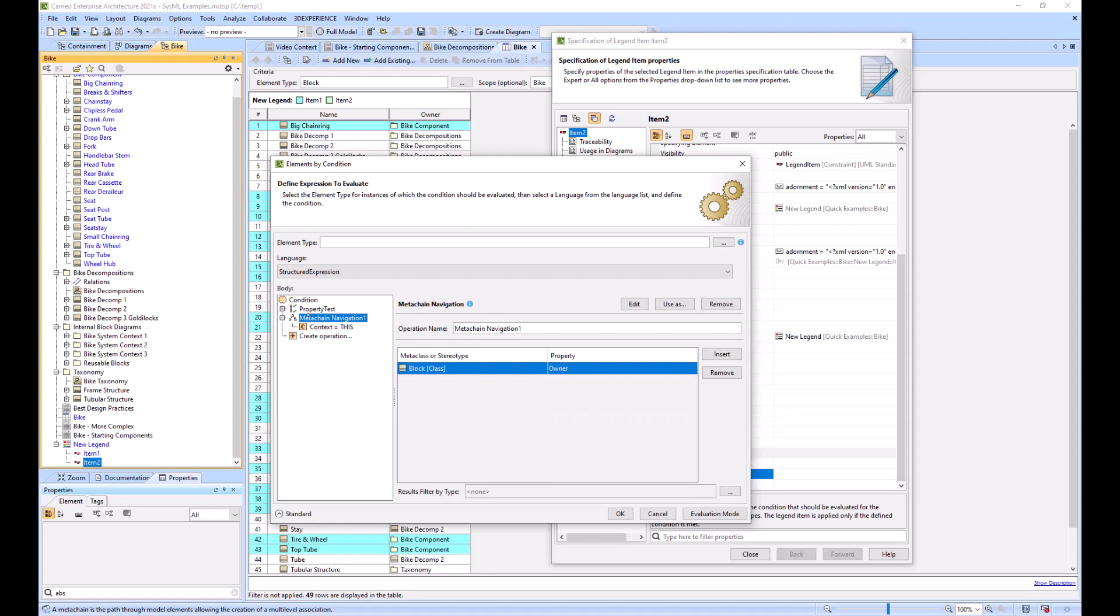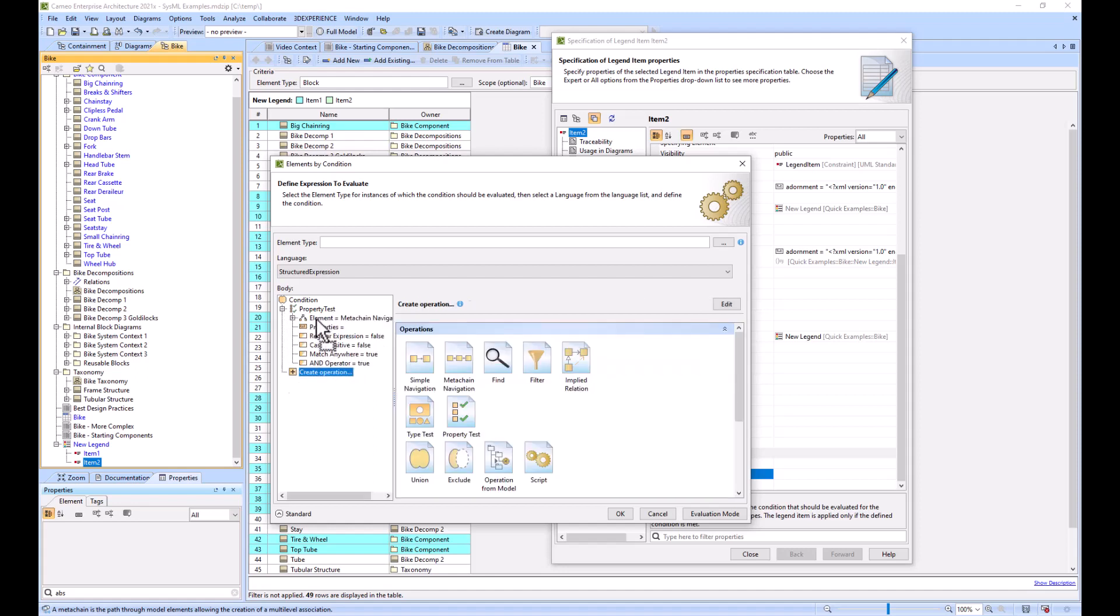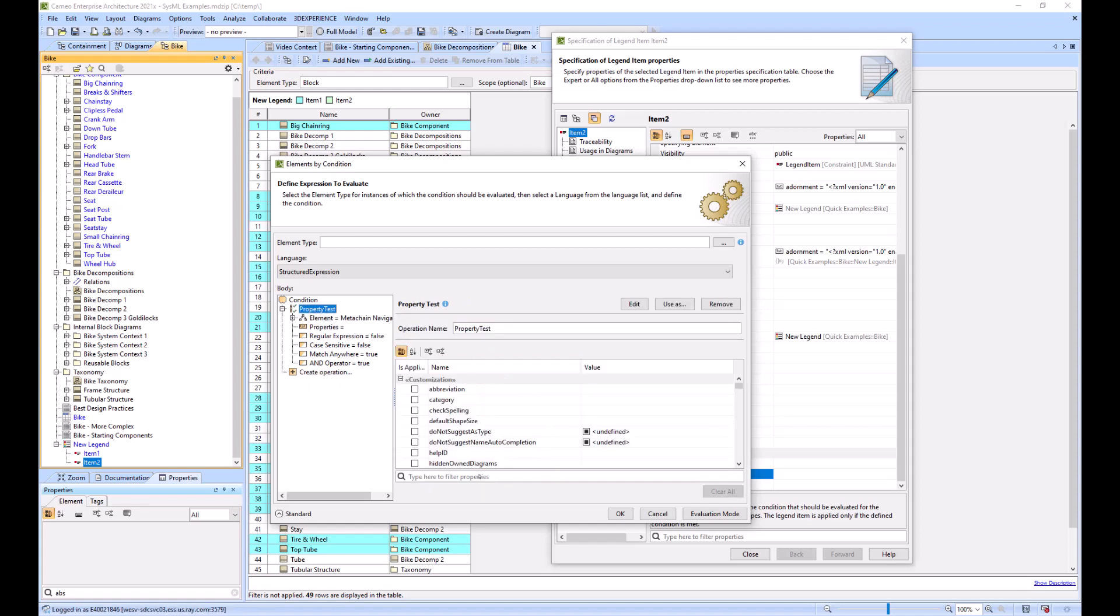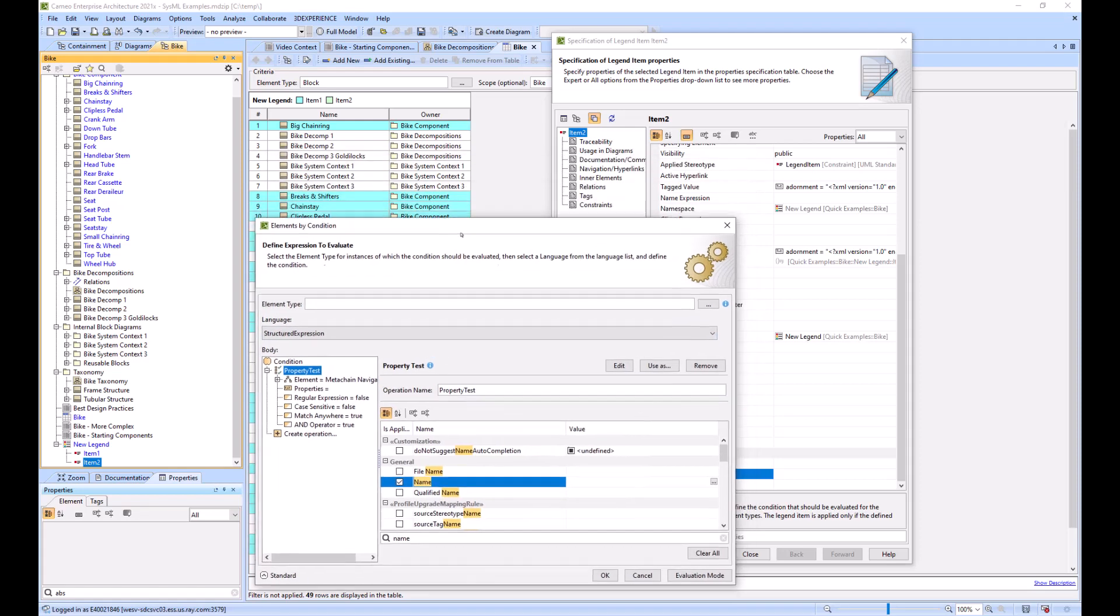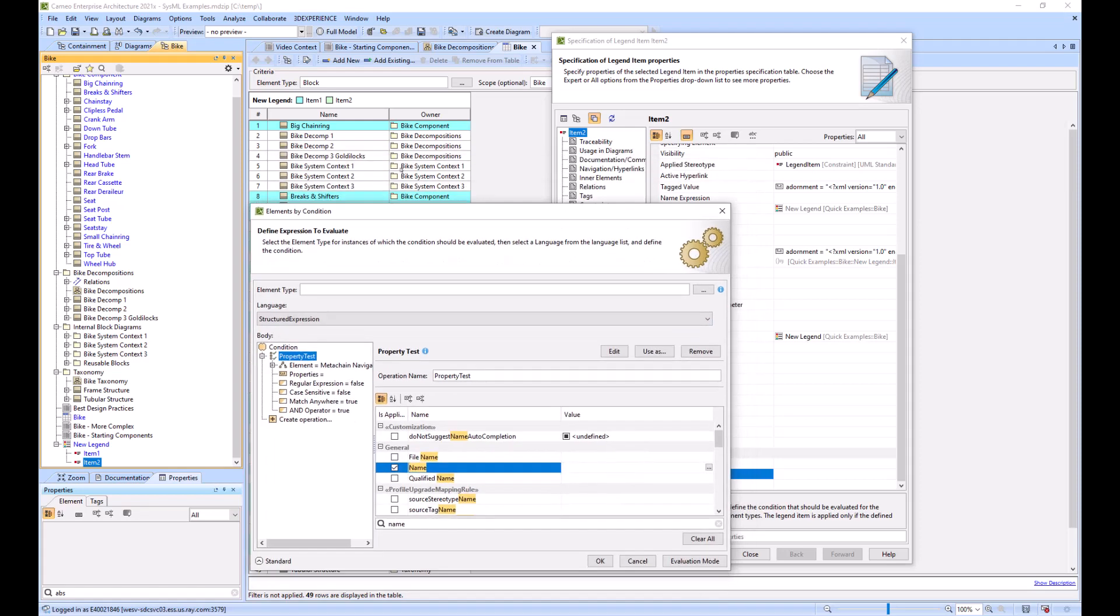We will use our property test, go to name. This time we can't use exactly the same thing every time, so bike system context.